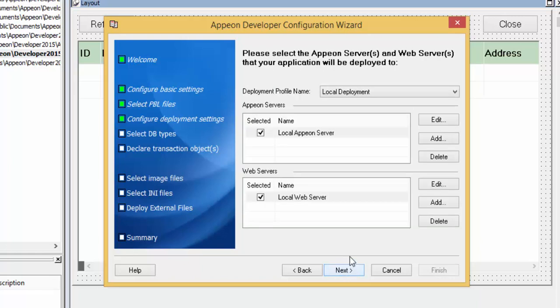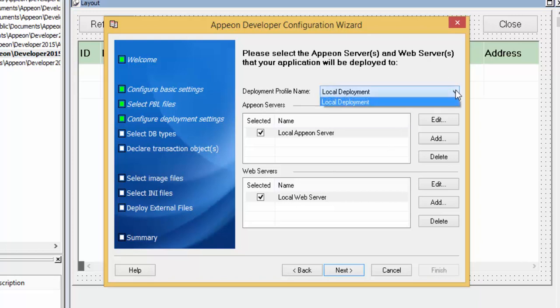As mentioned, we will be doing a simplified deployment to a local server. If you have multiple servers configured in your Appian developer environment, you will be able to select other servers in the drop-down and deploy to those servers as a default. Click Next.